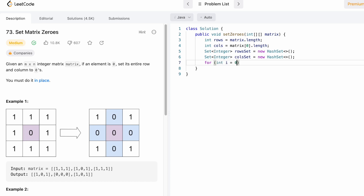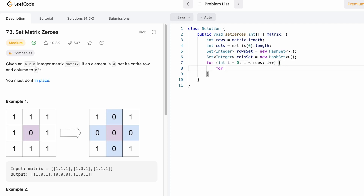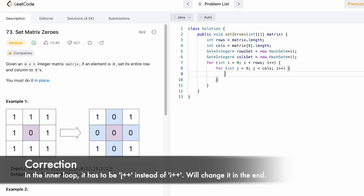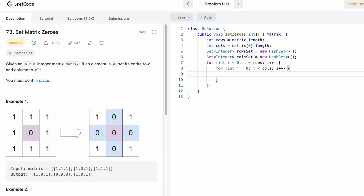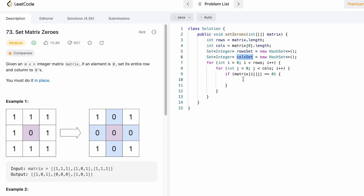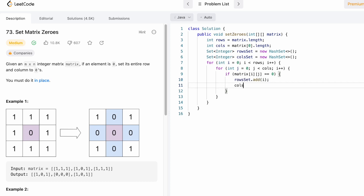We use two for loops to iterate. The outer loop iterates through rows from zero to the number of rows, and the inner loop iterates through columns from zero. We check if the element at matrix[i][j] equals zero. If it does, we add that row i to row set and that column j to column set. This first double loop gives us all the rows and columns that contain zeros.